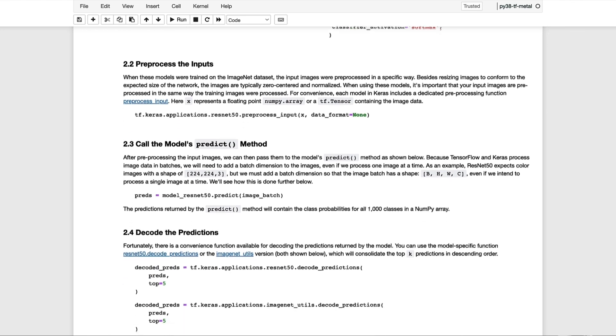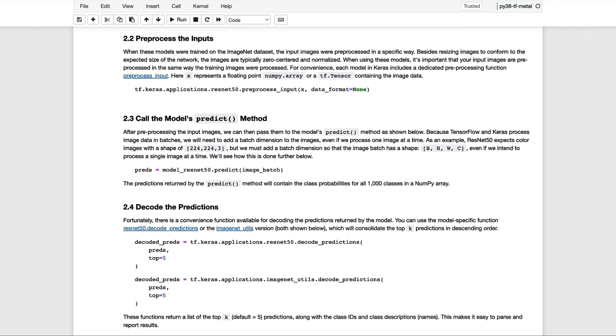After preprocessing the input images, we then need to pass them to the model's predict method as shown here. But there's one small implementation detail that we'll need to take care of first. Normally, when working with deep learning frameworks and pre-defined datasets, the image data has already been packaged in the expected format for the model. Specifically, the image data is stored in a rank 4 tensor that contains a batch dimension in the first axis. So what this means is that we need to add a batch dimension to our images so that they can be processed by the models. Since we're going to read the images from the file system, we'll need to reshape that data even though we plan to process one image at a time. As an example, ResNet-50 expects color images with the shape of 224 by 224 by 3. But the model is expecting a tensor that has a batch dimension in the first axis. So we'll see how this is done further below when we take a look at a convenience function that we're going to create to process all the images.